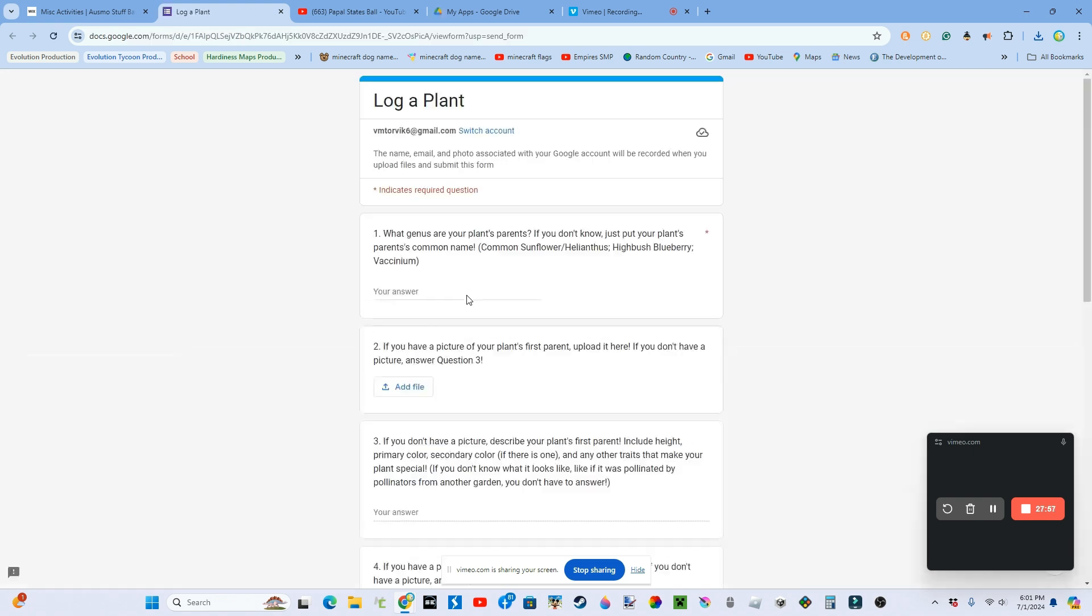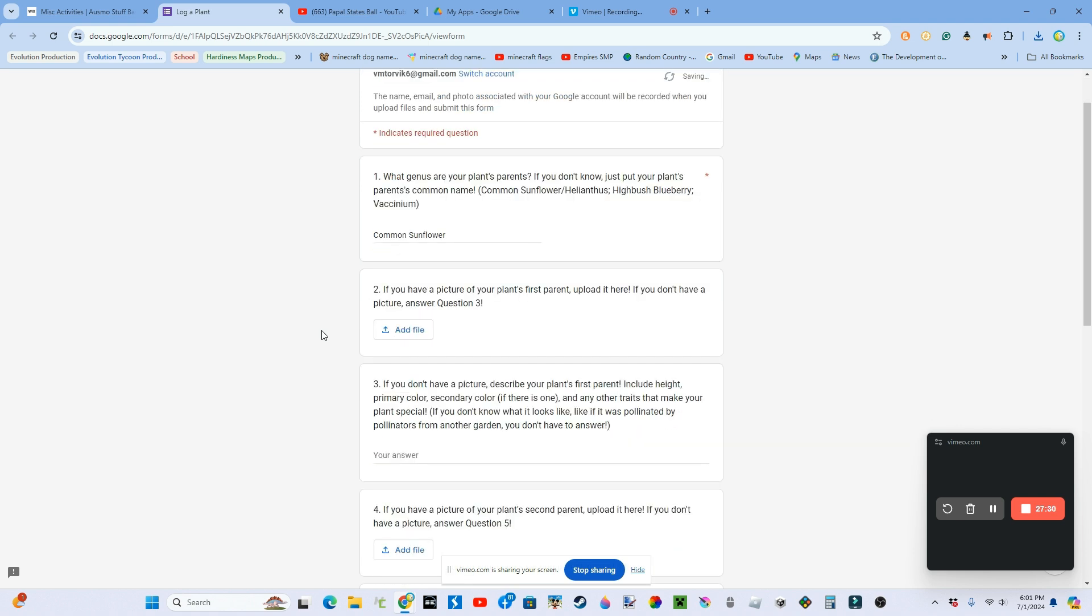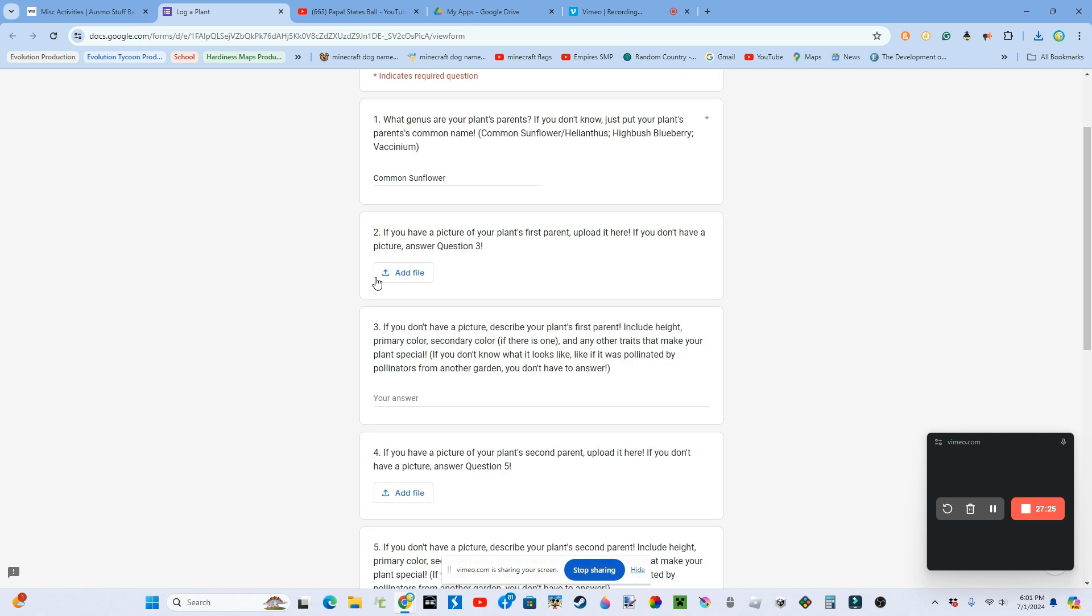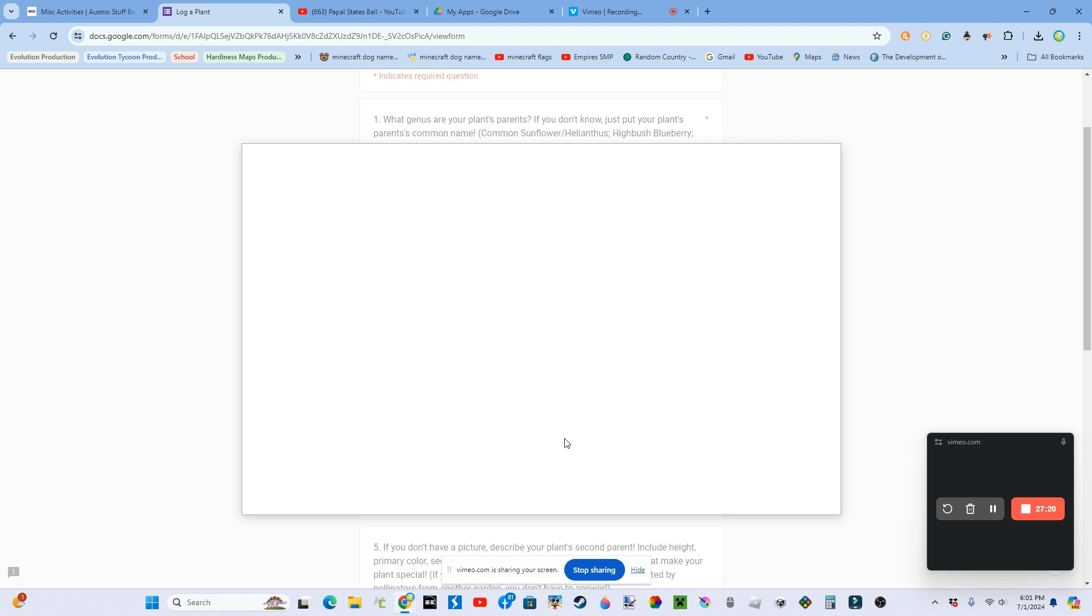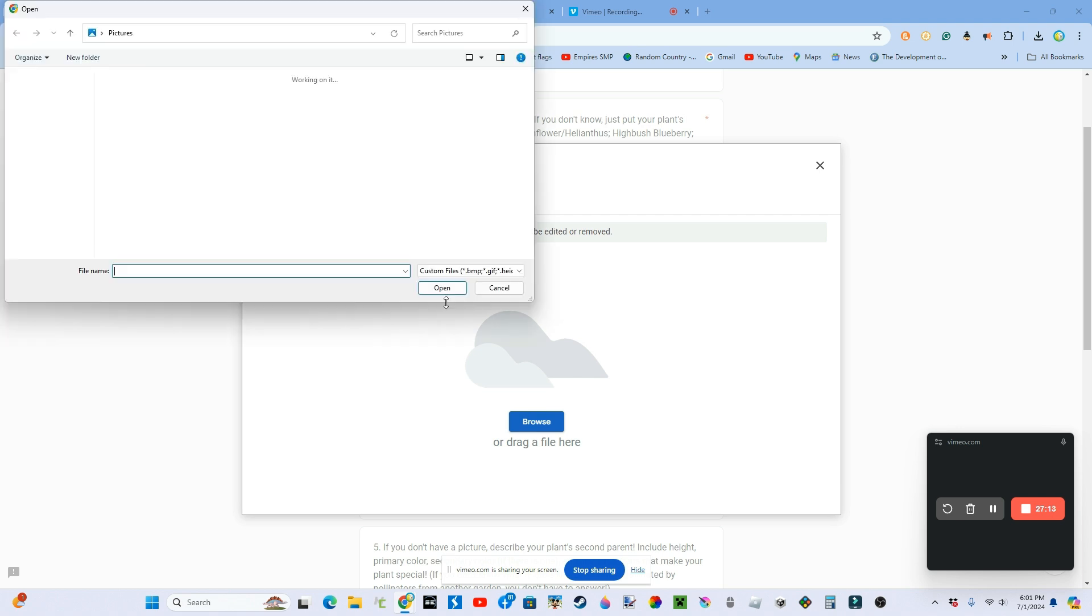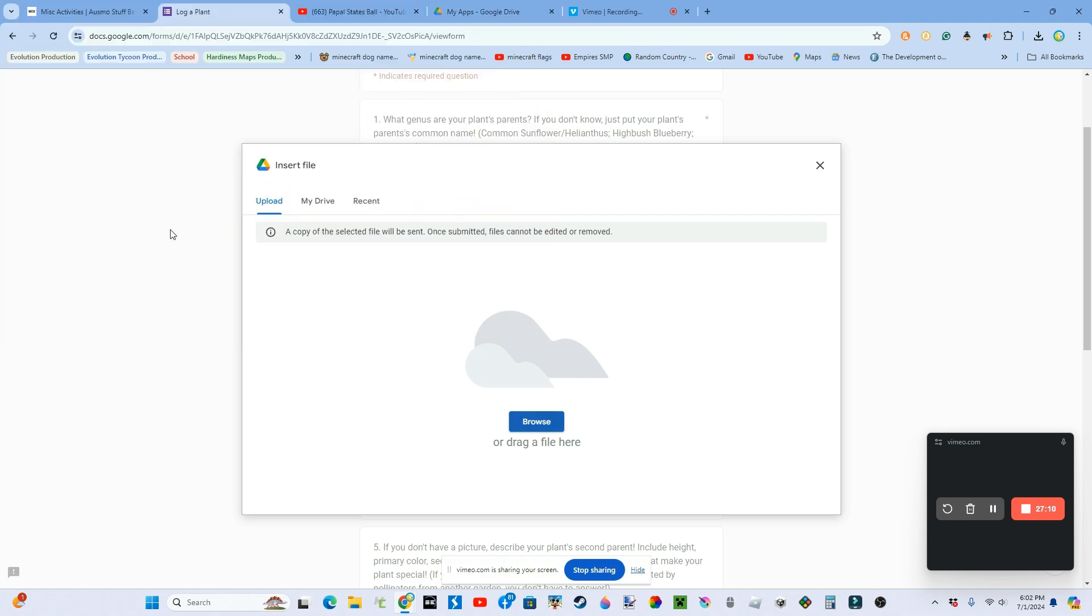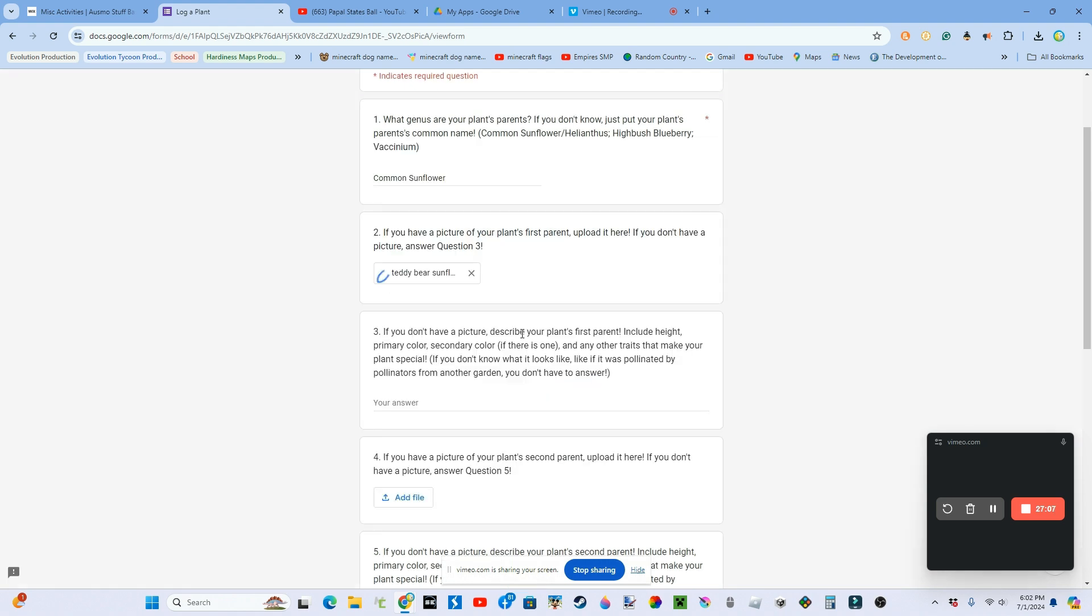Okay, so first question one, put your parents' genus. So Heli and this, which is Sunflowers. Or if you don't know your plant's genus, just put its common name, so Common sunflower. If you have a picture of your plant's first parent, upload it. If you don't know what it looks like, you don't have to answer the question.